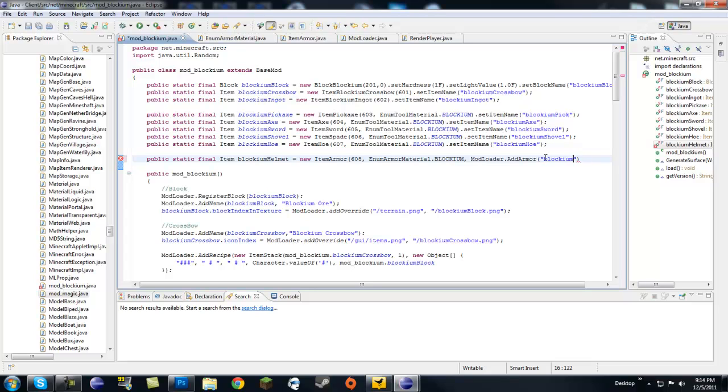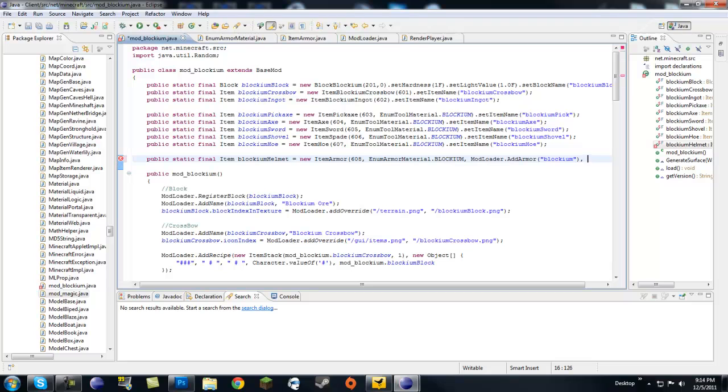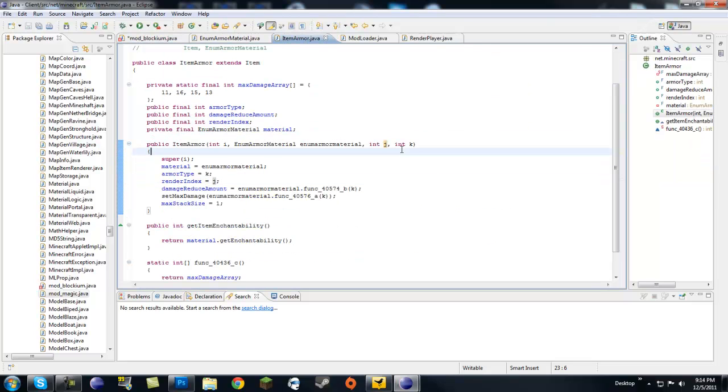Blockium. Blockium. Do not get this wrong because I know I'm going to be getting messages from somebody like, hey, why isn't it working? It's probably a spelling error or something.